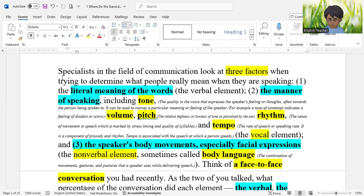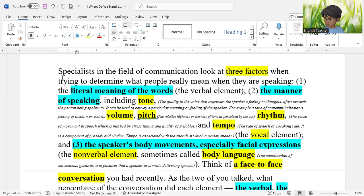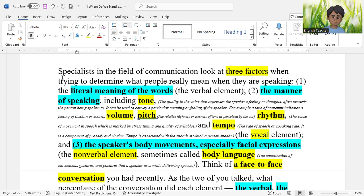When people speak something to us, how do we decide what they are trying to say? Number one is the literal meaning of the words — we listen, consult dictionaries if necessary, and understand word meanings. This is called the verbal element of the conversation. Number two is the manner of speaking — how people say things, for example, tone. Tone is a quality in the voice that expresses the speaker's feeling or thought, often towards the person being spoken to.